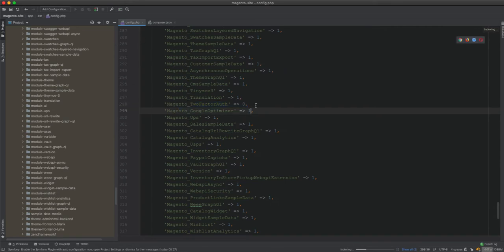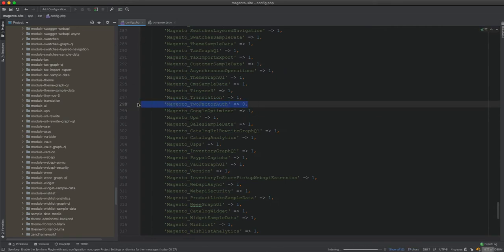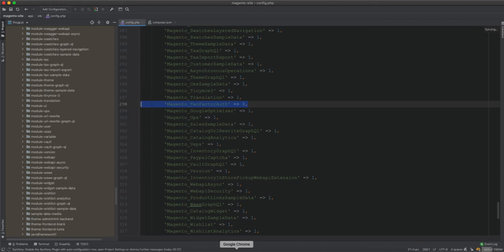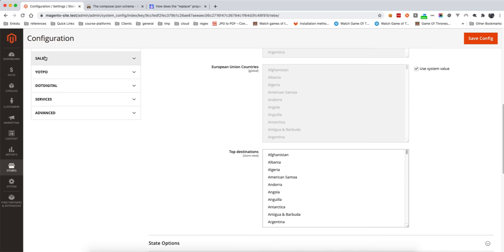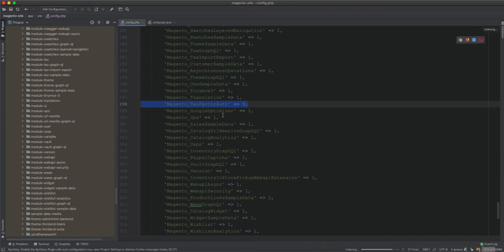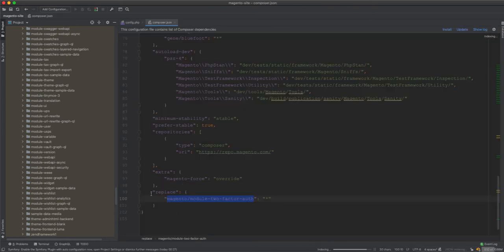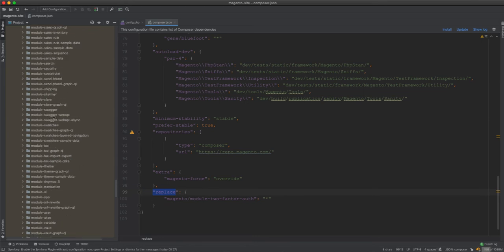Once you run setup:upgrade, this module will disappear because it's no longer there. In addition to the two-factor auth module, I have two more modules to remove: the UATBO module and the .digital module. This gives a good extra example of how to remove multiple modules.